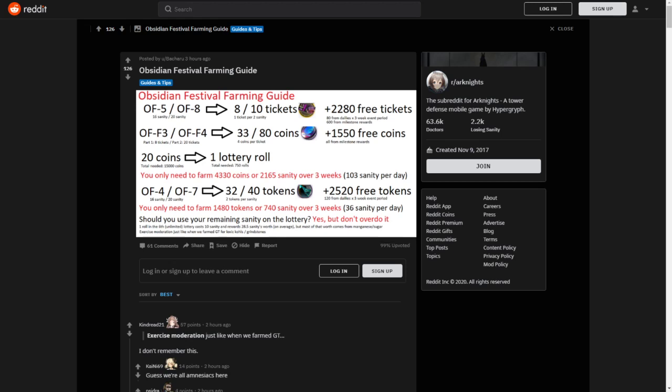Should you use the remaining sanity on the lottery? Yes, but don't overdo it. One roll in the sixth unlimited lottery costs 10 sanity and rewards 28.5 sanity's worth. That's a 2.85 sanity ratio, which is really, really good. You're not going to find that good of odds anywhere on the normal maps. Most of that worth comes from manganese and sugar.